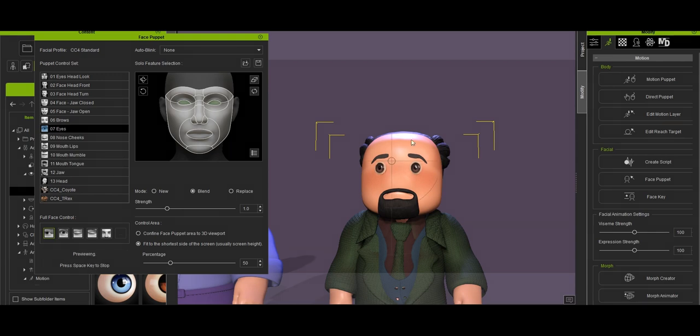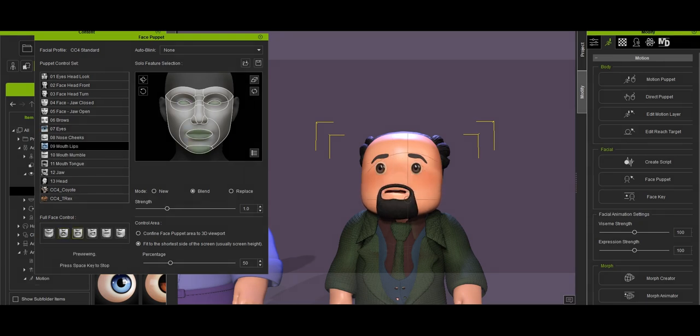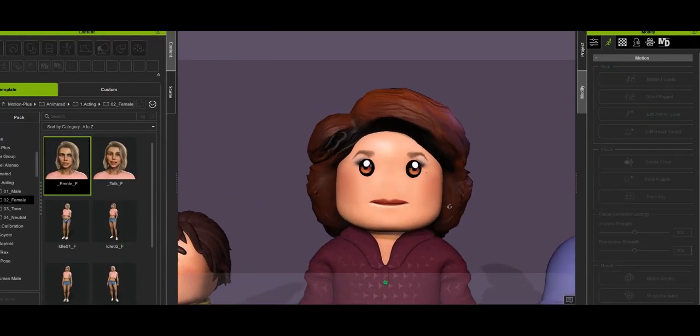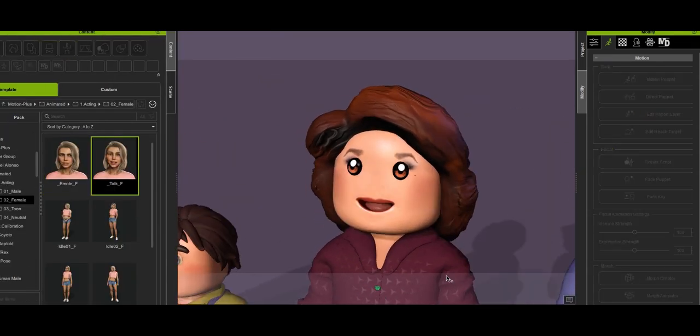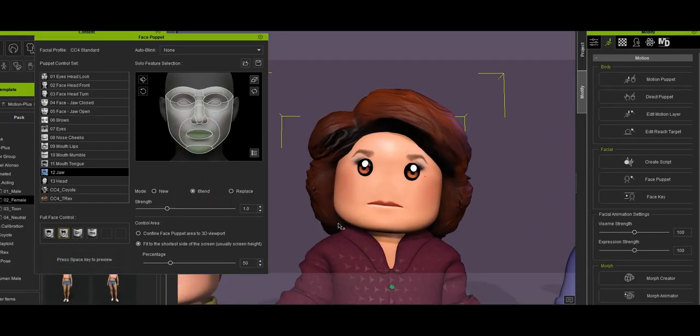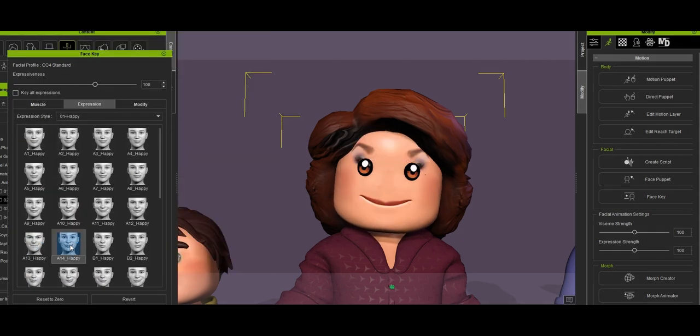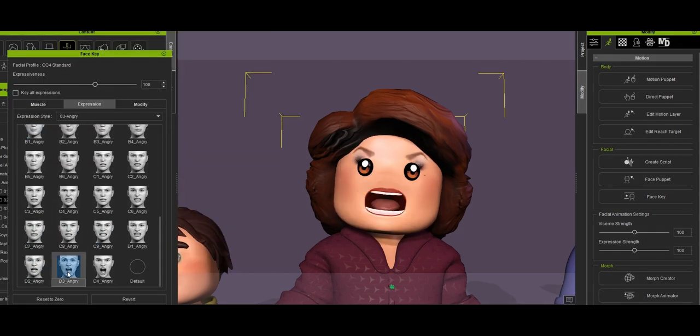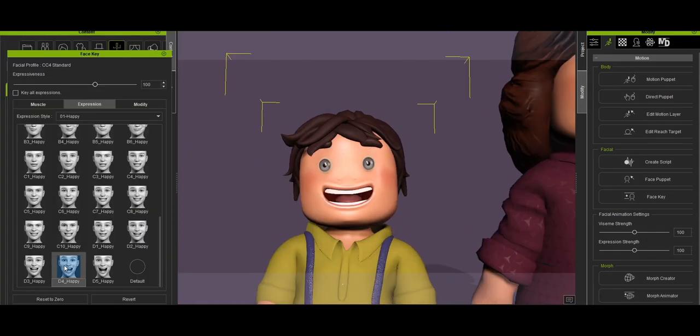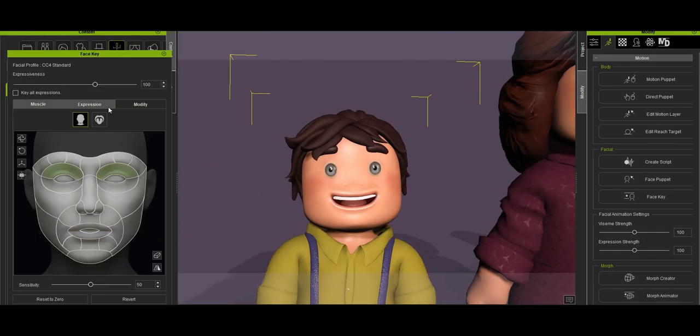The pack includes five characters: Grandpa, Dad, Mom, Boy, and Girl. Each one has a simple, expressive style that's perfect for creating unique animated videos quickly.